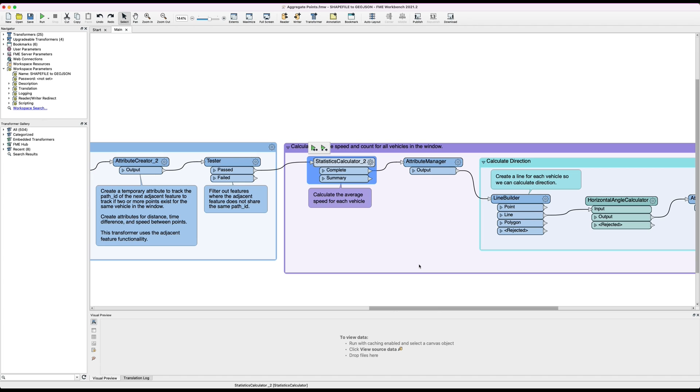The final thing we need to do is calculate the direction the vehicle is moving. At the moment we just have an average speed for all vehicles on the bridge. What we actually want is the northbound and southbound speed.